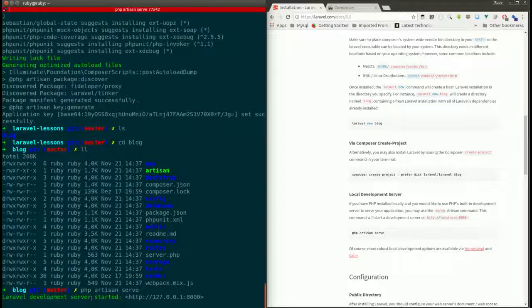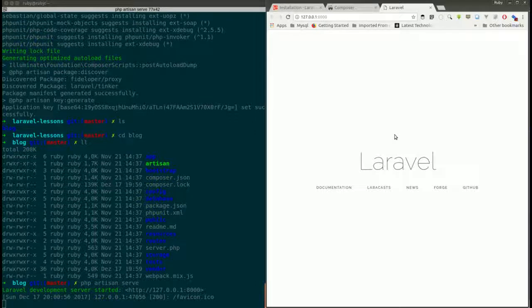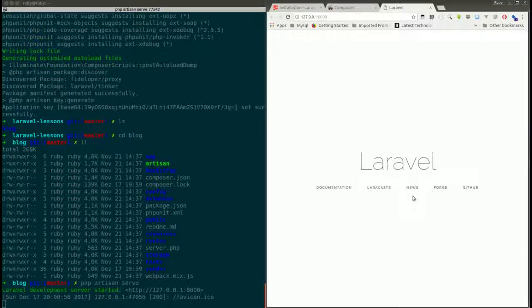From the blog folder, execute the command 'php artisan serve'. It's really quick — it says 'Laravel development server started' at the local link. You've just created a Laravel project and it's running on the local development server. In the browser you can see documentation, Laracasts, news, and other references.